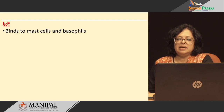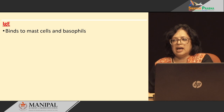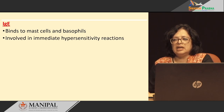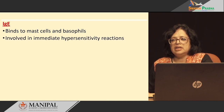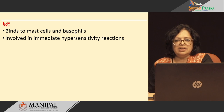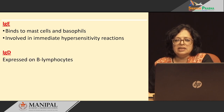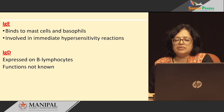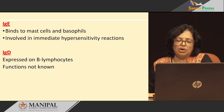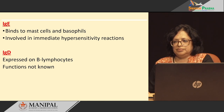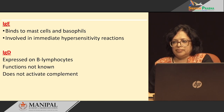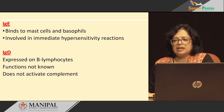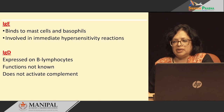IgE binds to mast cells and to basophils and is involved in immediate hypersensitivity reactions. IgD is expressed on B-lymphocytes; however, its function is not known, and it does not activate complement.